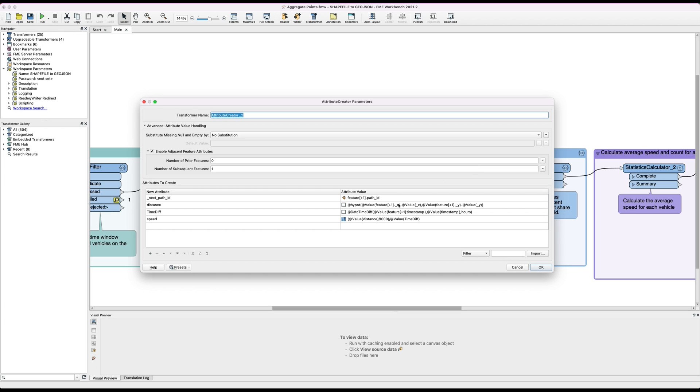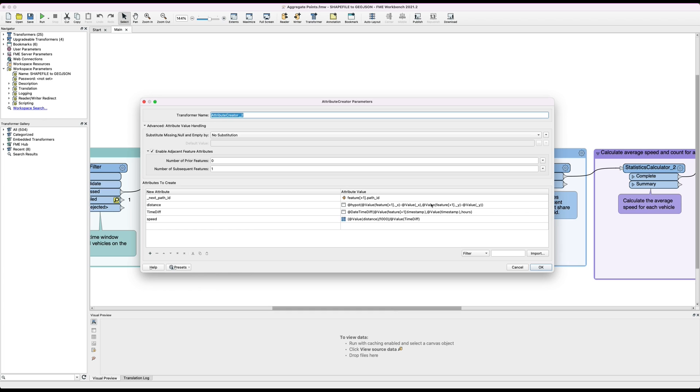So what we're going to do is essentially measure the distance between each point, calculate the time between each point and then use that to calculate for each point the average speed of the vehicle at that time. You can see the equation here, we're using an attribute creator. We're calculating the distance between the current feature and the next feature, the time difference, and then we're using speed equals distance over time to calculate the speed of the vehicle for each point.